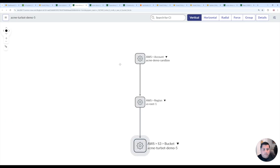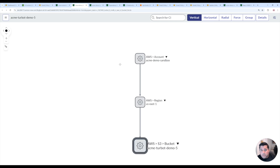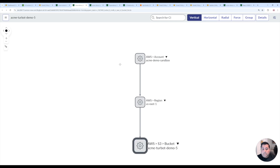I will see that in this particular case, it doesn't have any flow logs pointing to it because I just created the bucket. But in the future, if I created flow logs tied to that bucket, you would also see that dependency in that relationship.